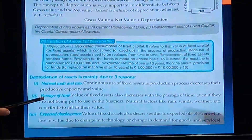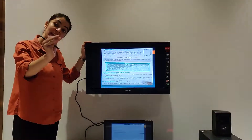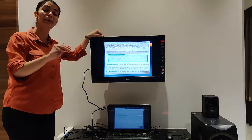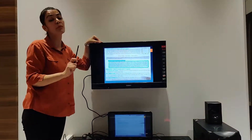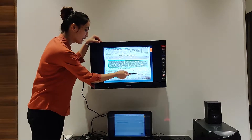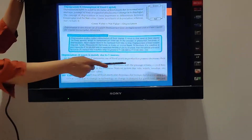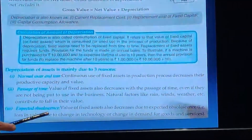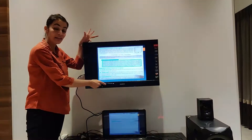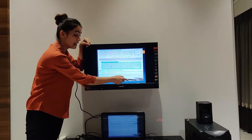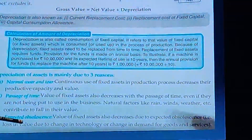Reason number two: Passage of time. Even if you have not used the asset, with the passage of time the value decreases due to natural factors like rain, wind, weather, and also because new technology comes. Reason number three: Expected obsolescence. When new technology arrives, the value of existing machinery is reduced. Similarly, when demand for specific goods and services falls, the value of machinery is reduced. So these are the three reasons for depreciation of fixed assets.